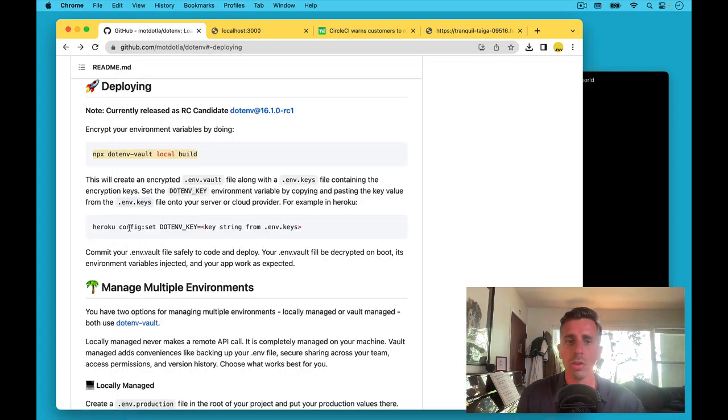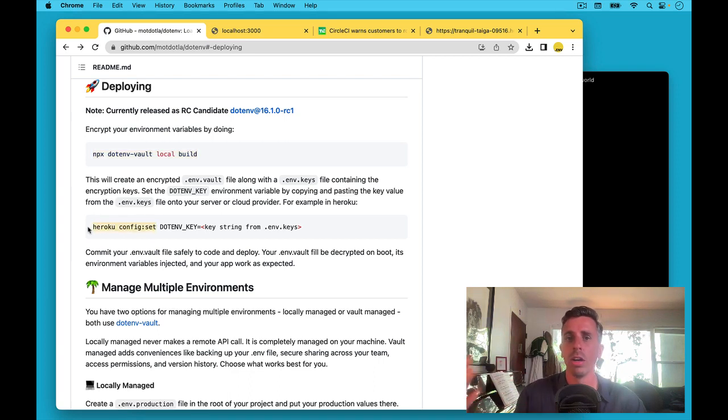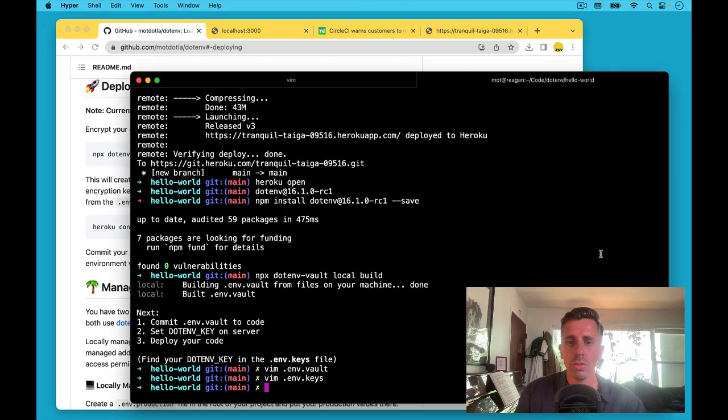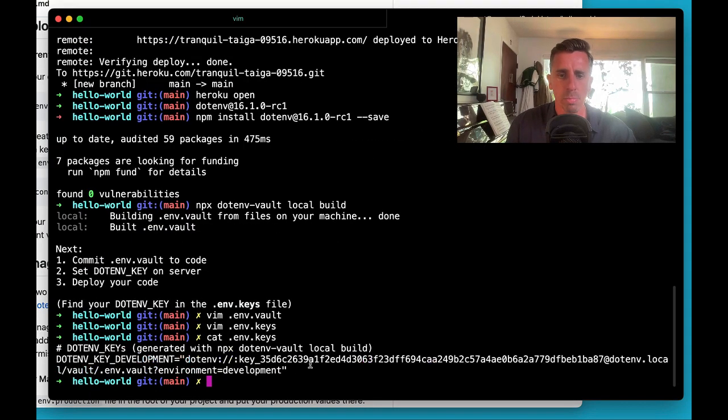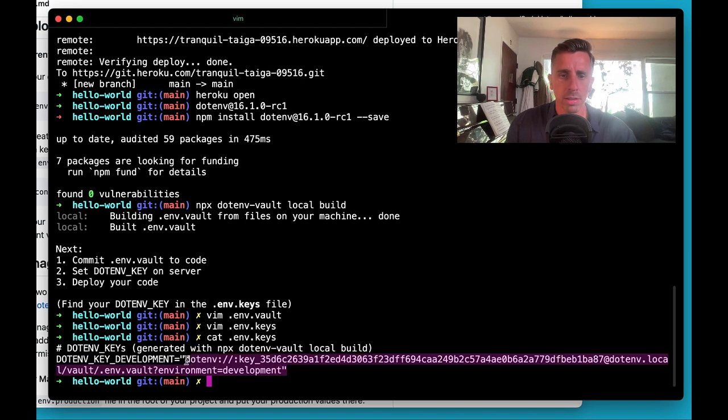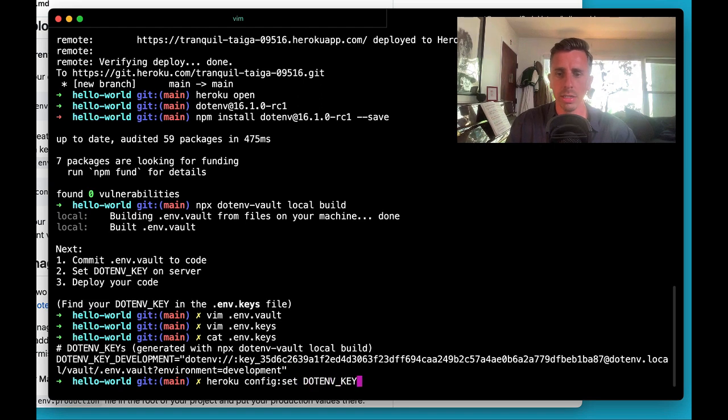So let's go to the next step and it says we need to set this .env key on our server, on our platform. So let's do that now. I'll just take a look at this key. Copy that. Let's do heroku config set .env key.